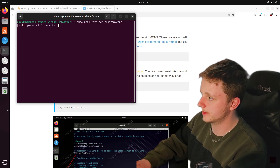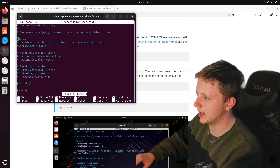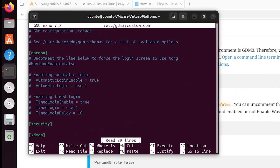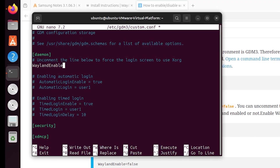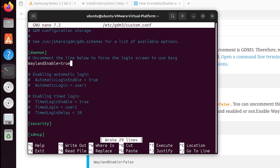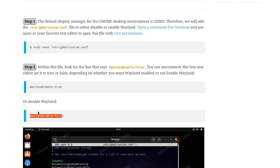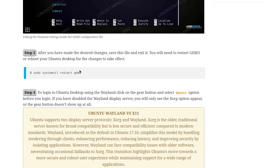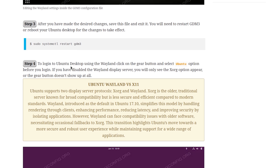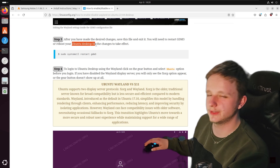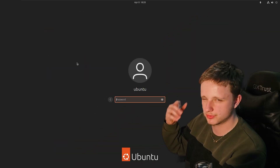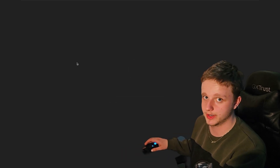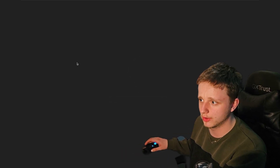After opening that file, enter your password, then go down with the arrow key and delete this comment — the hashtag — and change this 'false' to 'true', keeping the percentage icon. Ctrl+S and Ctrl+X will save it. After doing that we have changed it, and you just have to restart your GDM3, which is the display driver. After doing this you should be able to run Wayland inside of Ubuntu, which means with this display module you can actually run Waydroid itself — and also other applications like Discord screen sharing.